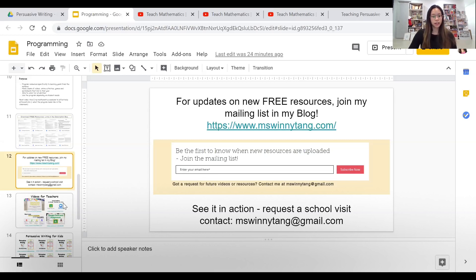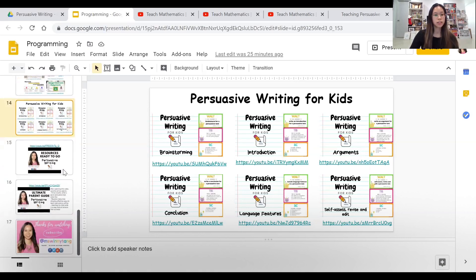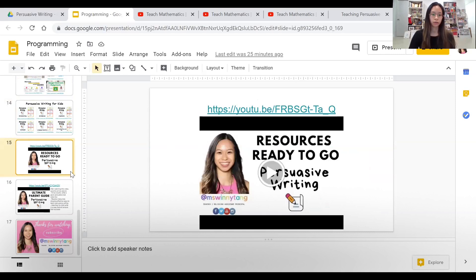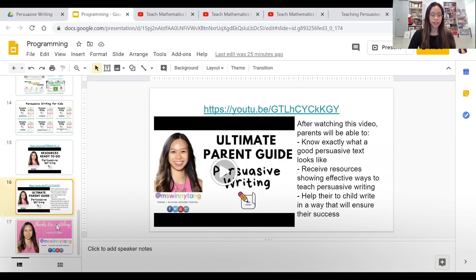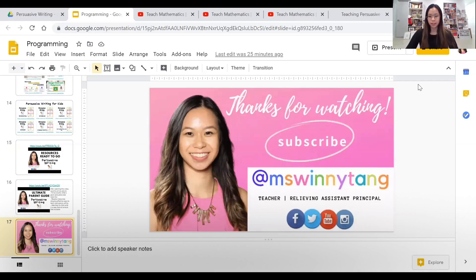I've also got other videos for teachers, videos for kids, a whole bunch of resources, and a persuasive writing video for parents. I hope that was helpful — thank you for watching, make sure you subscribe, and I'm at Miss Winnie Tang on Facebook, Instagram, Twitter, and YouTube. Thanks if you've made it all the way to the end — I hope all of these resources have been helpful. Have a good weekend or week and I'll see you in my next video!